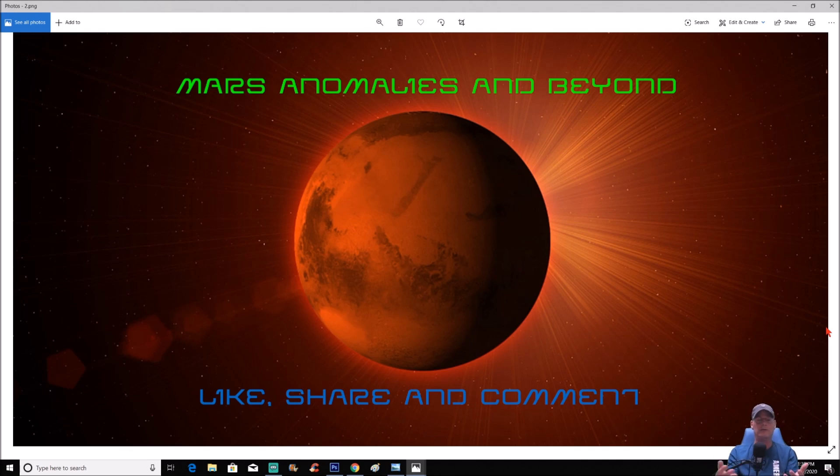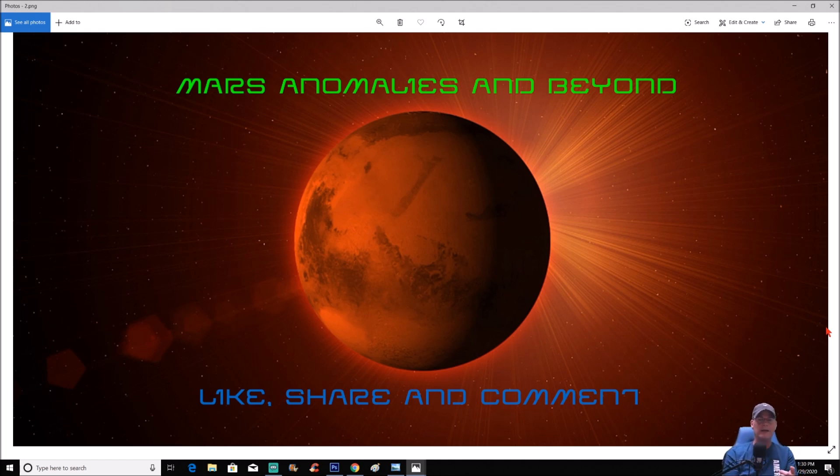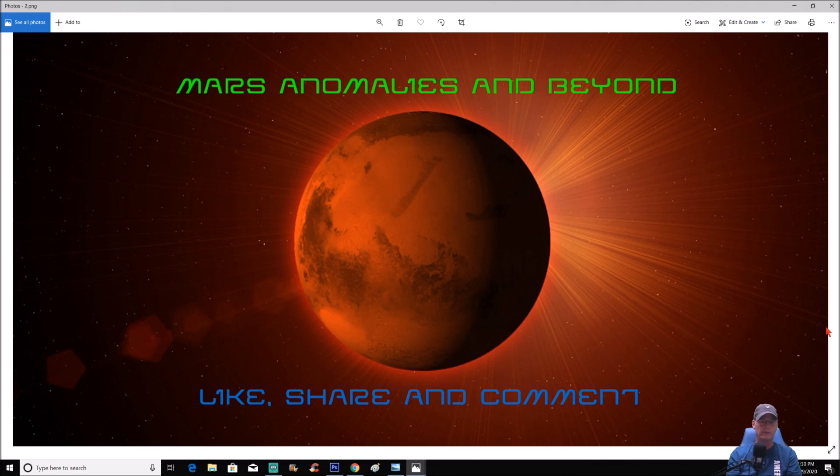Anyway guys, drop your comments and thoughts below. Let me know what you think. Please like and share, always appreciated guys, you know that. Got another Mars one coming up and I got another Moon one coming up, so stay tuned for that as well. Anyway guys, thanks for watching, always appreciate it, and I'll see you in the next one.